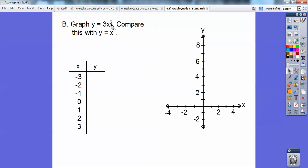So let's graph y equals 3x squared and compare that with y equals x squared. When I plug in negative 3, negative 3 squared is positive 9, and then 9 times 3 is 27. I have to square first, so this value would be 27.